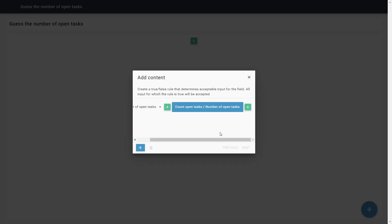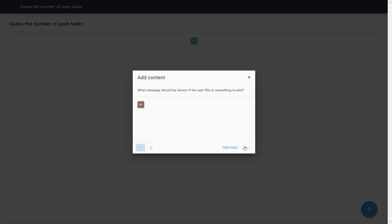Good. Our validation rule is now done. Now, we can make a text with a rule that won't be displayed if the input is invalid.